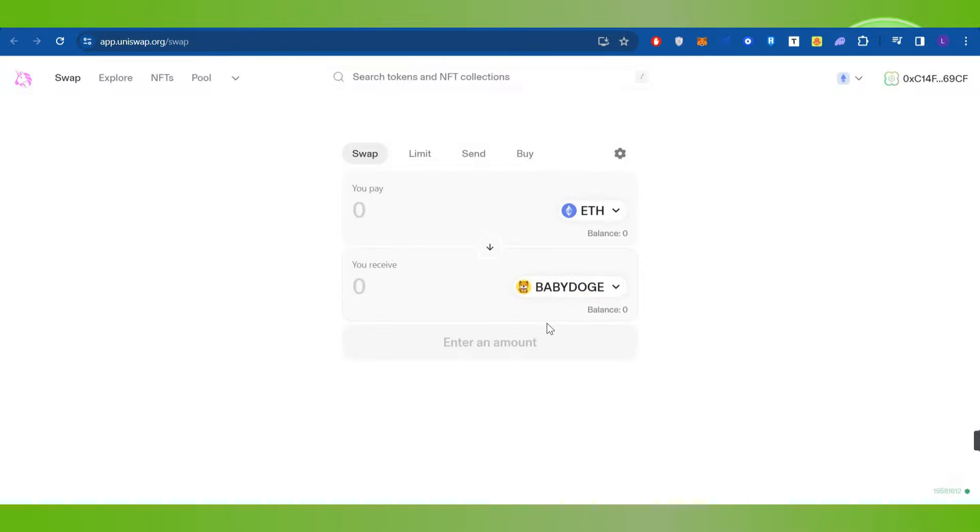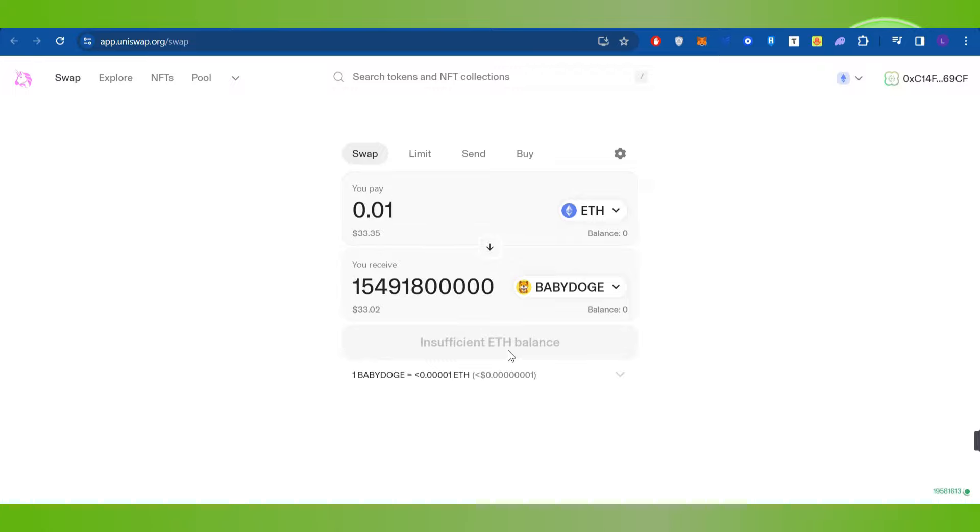Then you will have to enter the amount of coin that you want to spend in order to purchase the Baby Doge coin. Then you need to click on this swap button in the bottom.